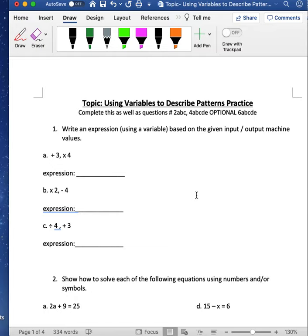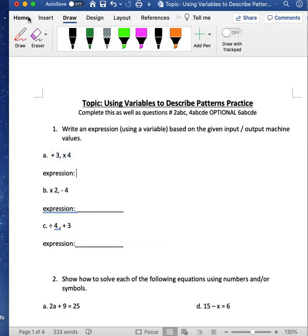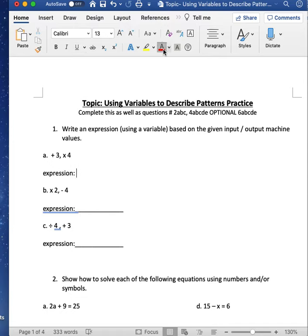Let's look at using variables to describe patterns in practice. In question one, we have two input values — these are the things that happen as the input goes in to create the output, and you're tasked with writing it as an expression. Let's start with using the letter I as the input. So as I goes through this machine, ask yourself what happens — you add 3.